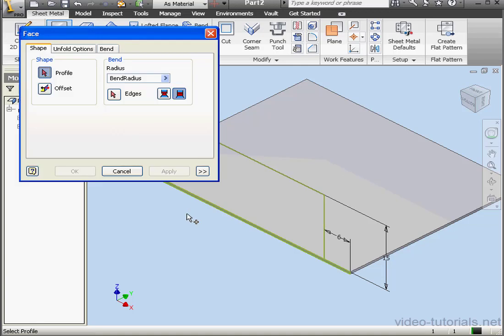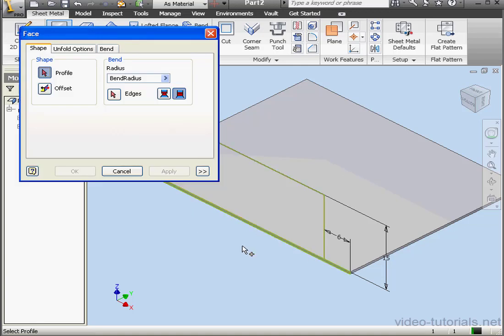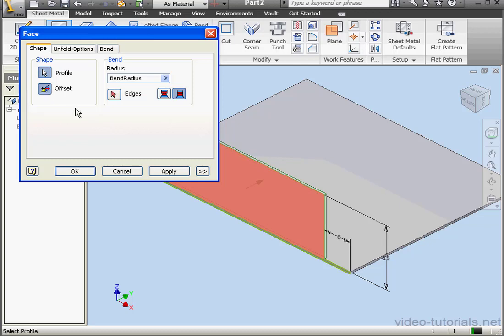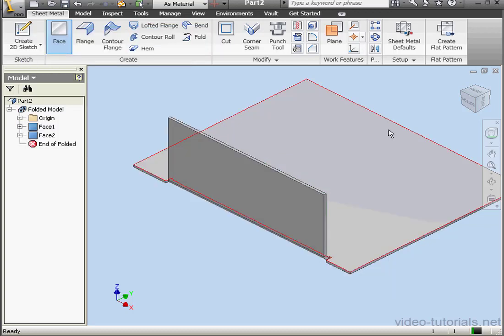Activate the Face tool again. Since I've got two profiles, the Profile tool is selected for me. I'll select this profile. Once again, we can choose the offset direction by clicking here. Let's click OK.